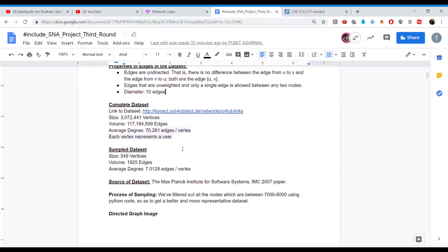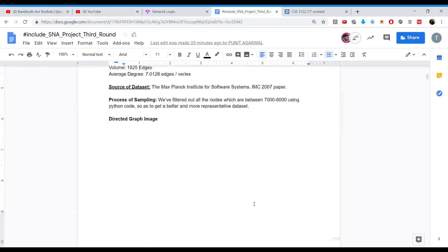In the sample dataset, the size we got was around 549 vertices with a volume of 1925 edges, and the average degree was 7 edges per vertex. The dataset was taken from the Max Planck Institute for Software Systems, from the IMC 2007 paper. For preprocessing, we randomized the dataset by filtering out all nodes between 7000 to 8000 using Python code, to get a more representative dataset.